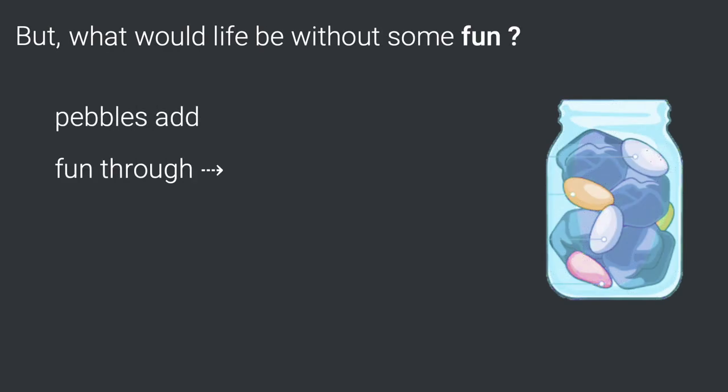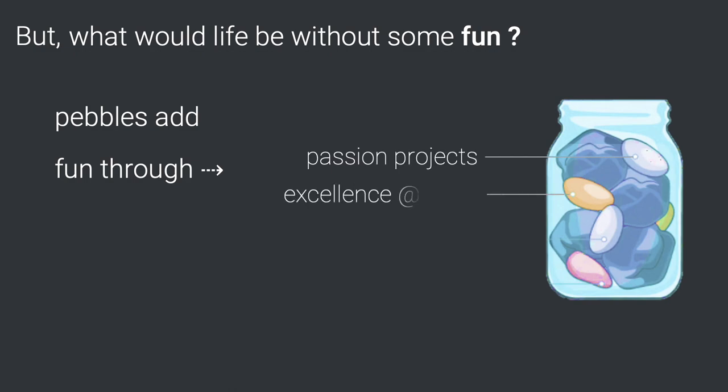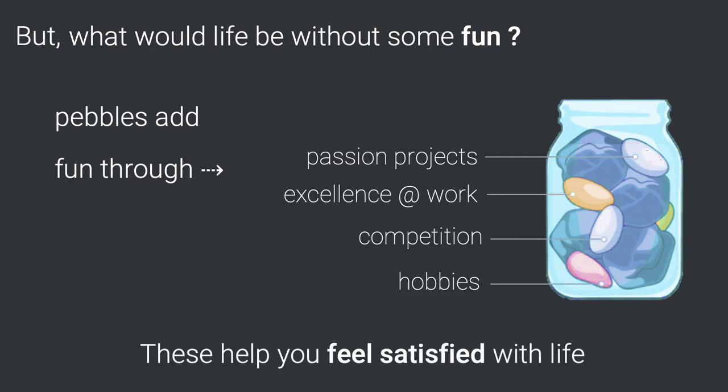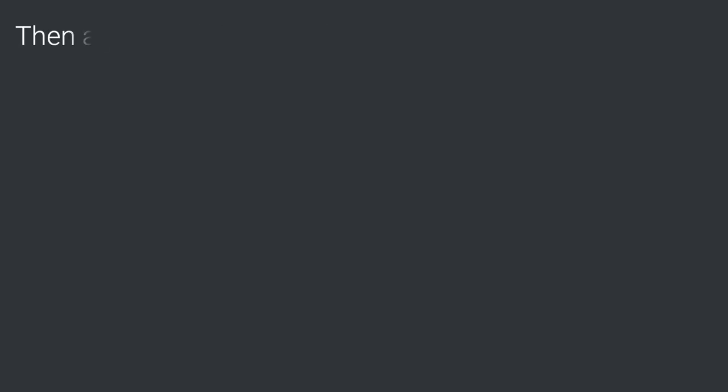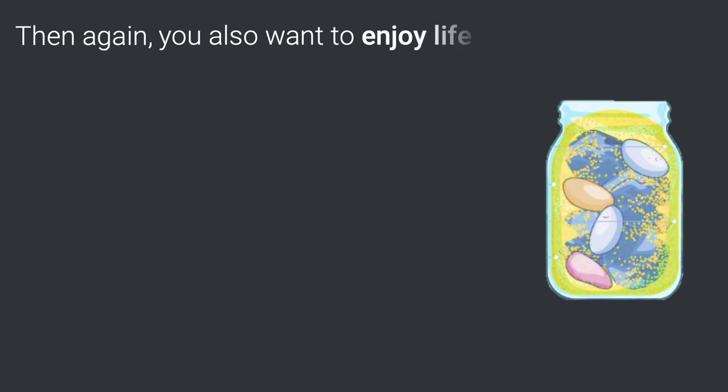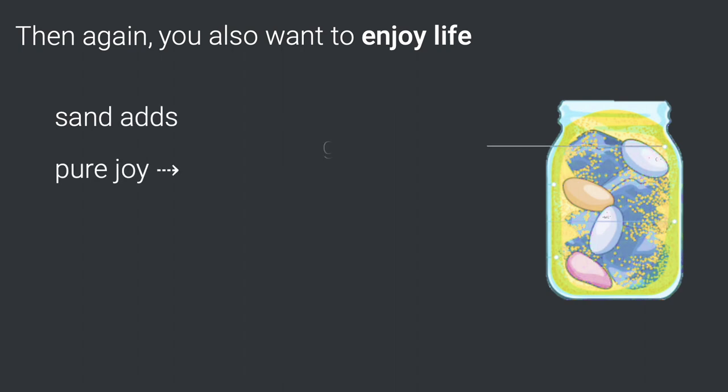But then again, the fun in life comes from pebbles to give you that feeling of satisfaction. And yet again, you also want to enjoy life. That helps you experience pure joy.